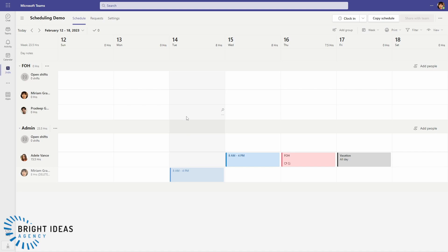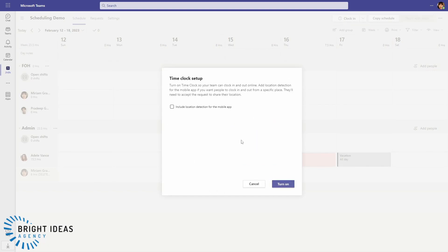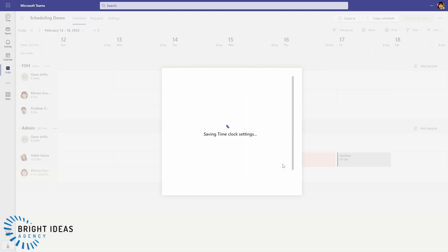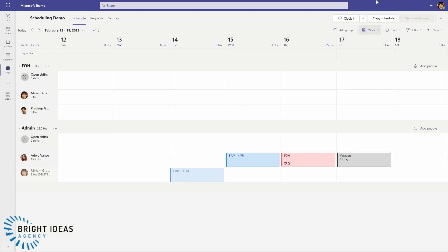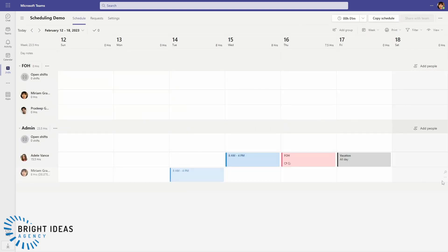Now the other thing that Shifts can do for you is that we can use the time clock. So if I go ahead and click Clock In here, it introduces me to the time clock. I just click Next. It asks me if I want to include GPS detection of the clock in. I don't at this point, so I'm just going to say Turn On, and then it allows me to clock in for a shift.